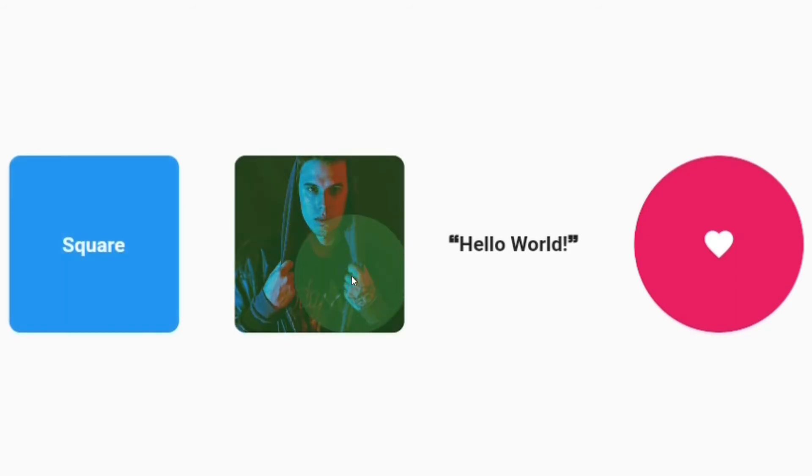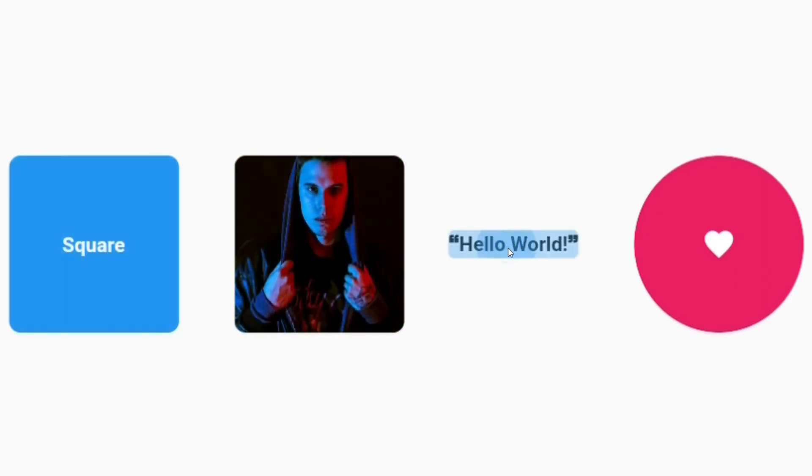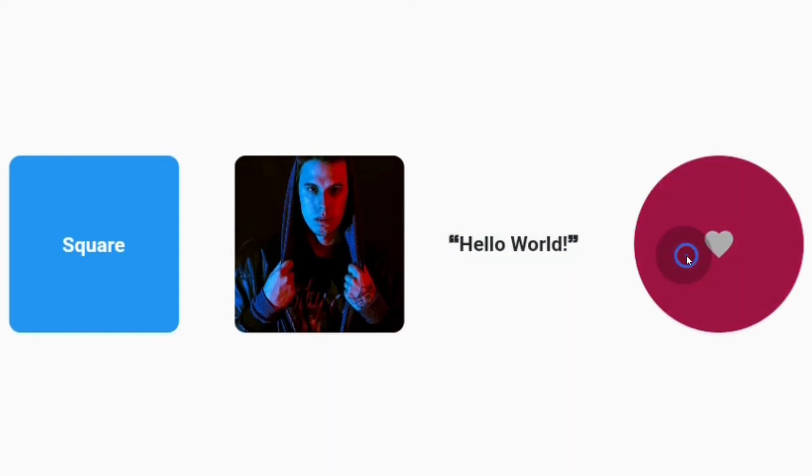Hope I almost covered all the widgets I use in my apps. If you didn't see the previous widget series, I'm leaving the full playlist in the end and the description. Have a great day.